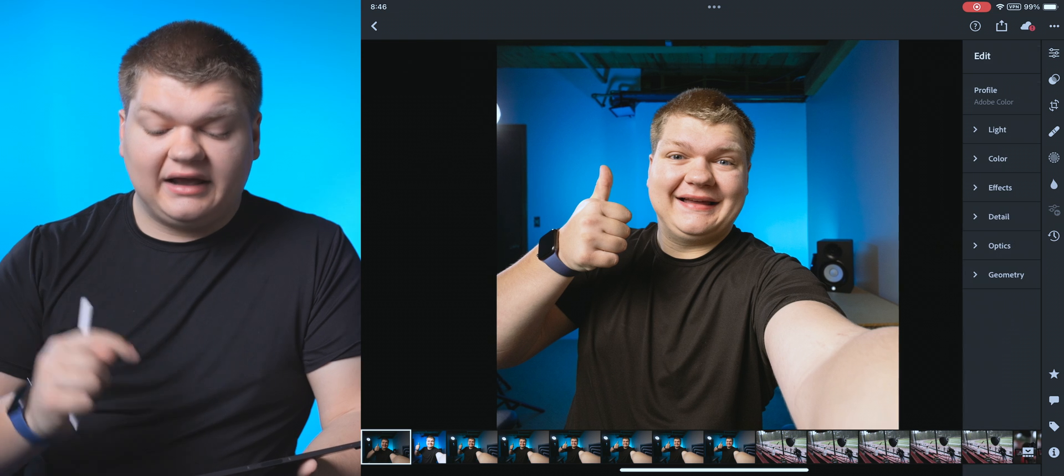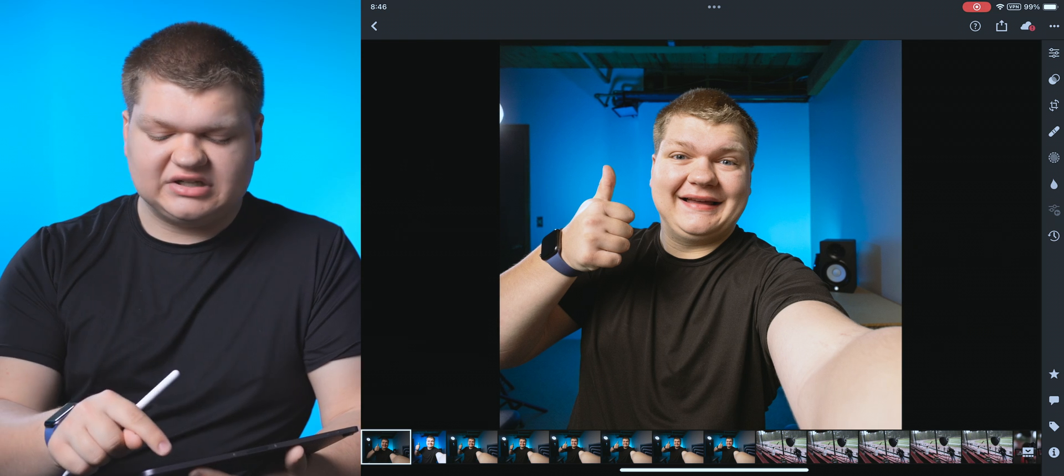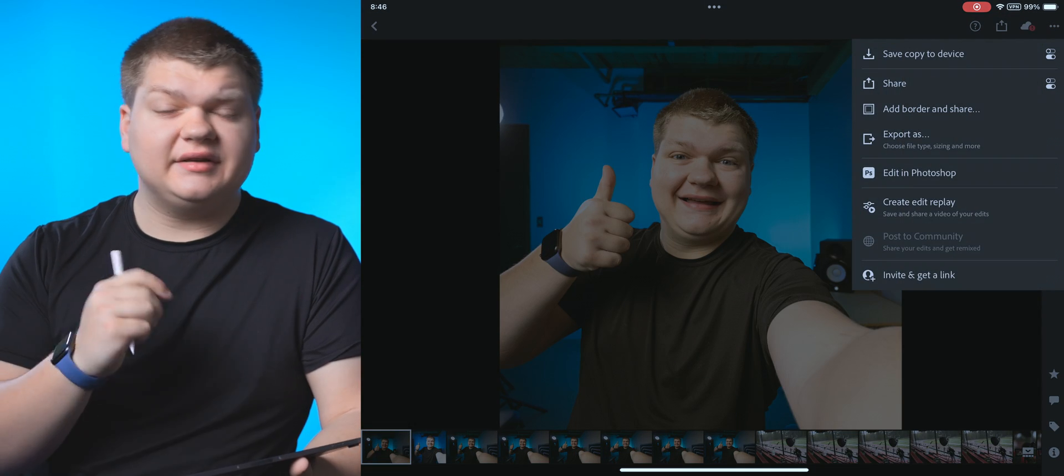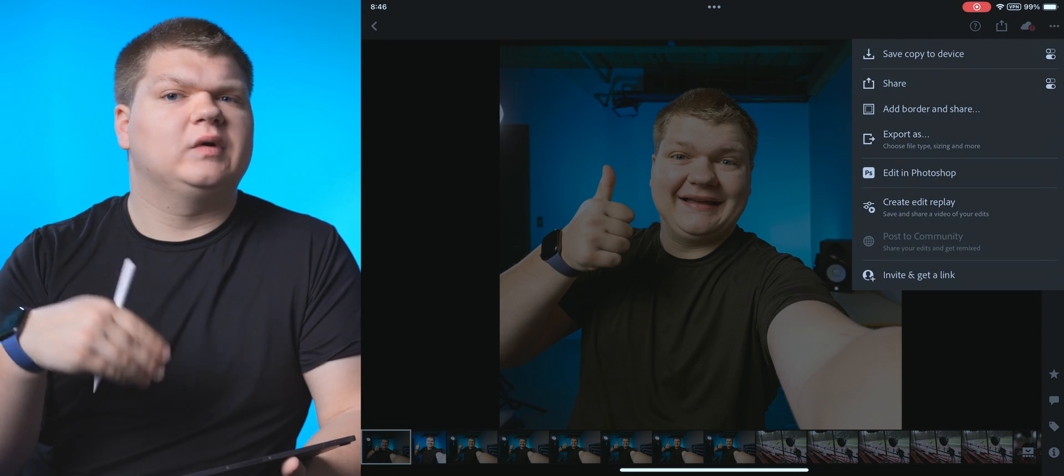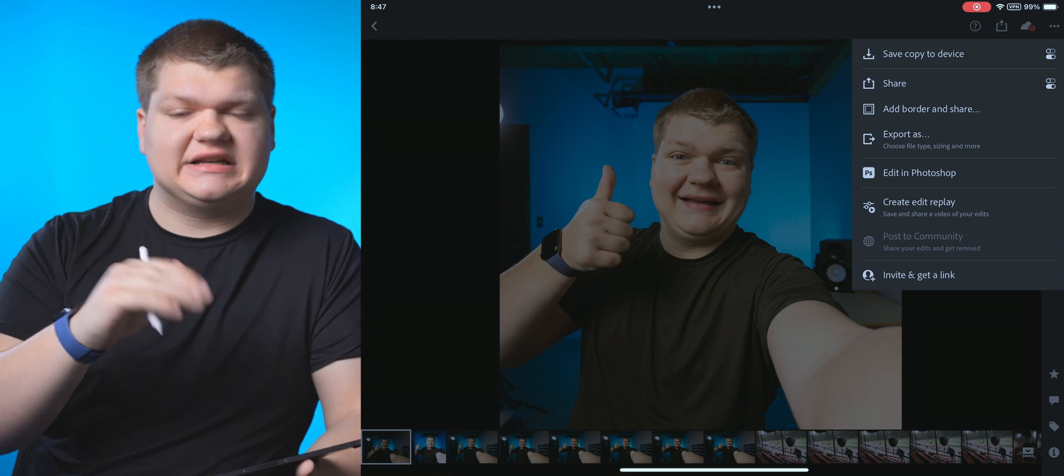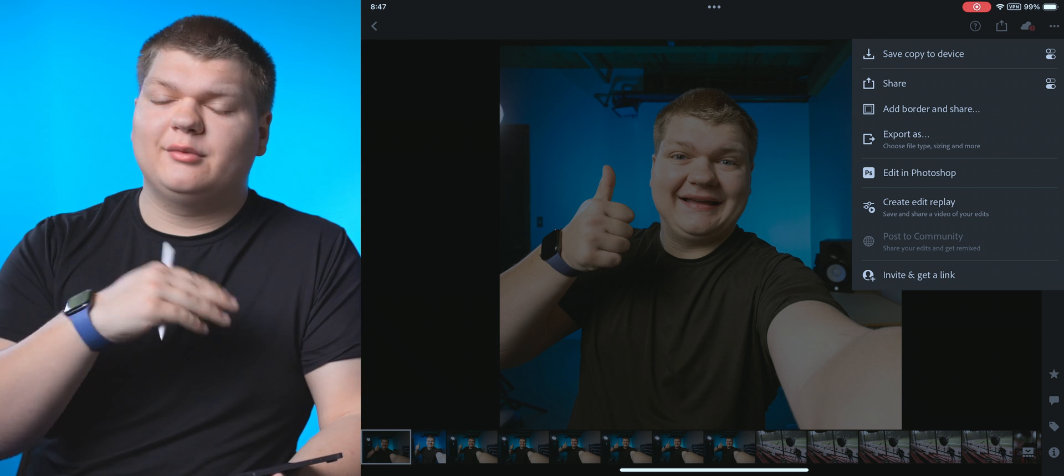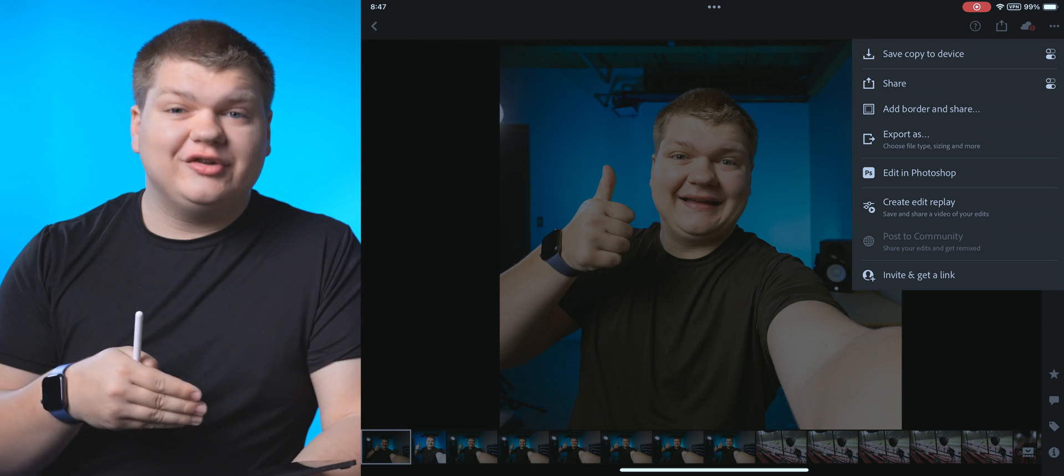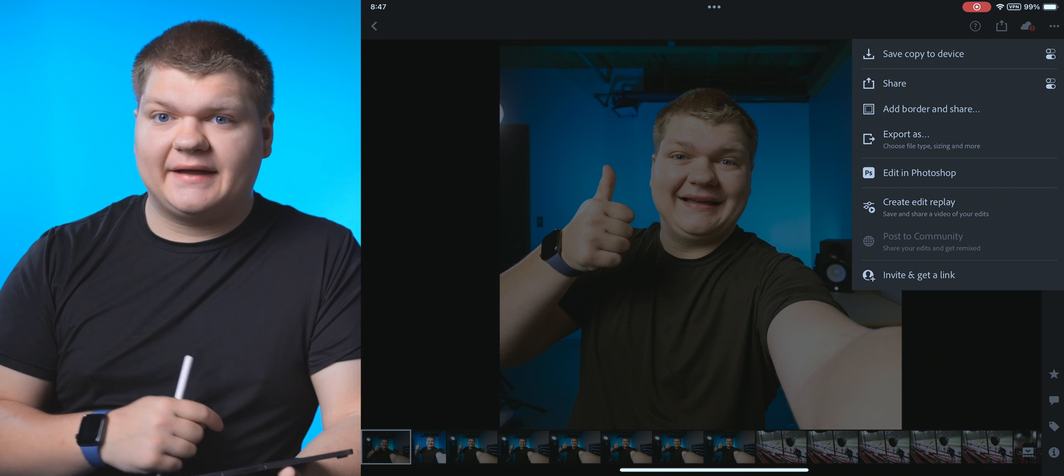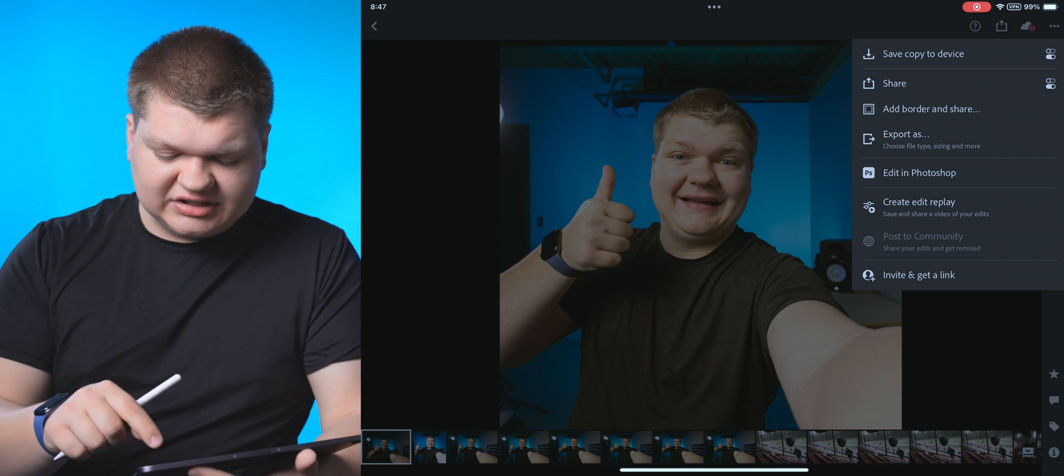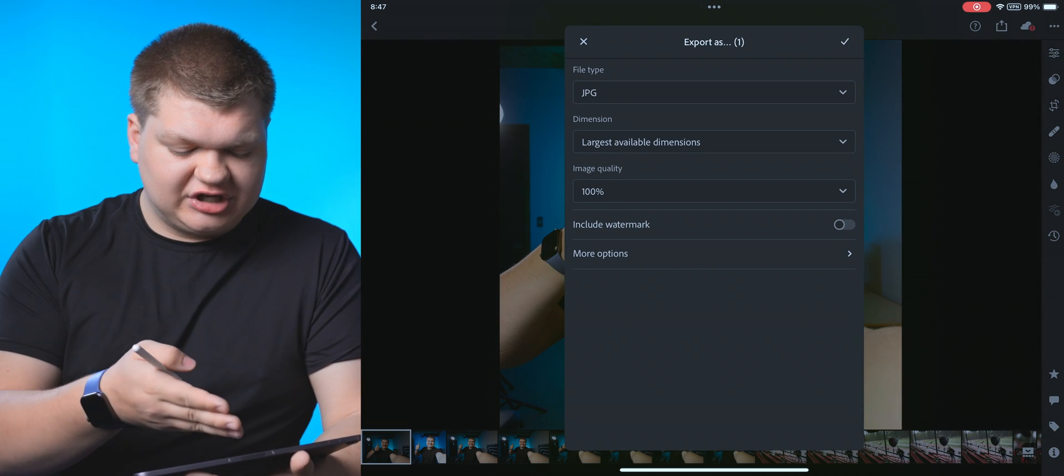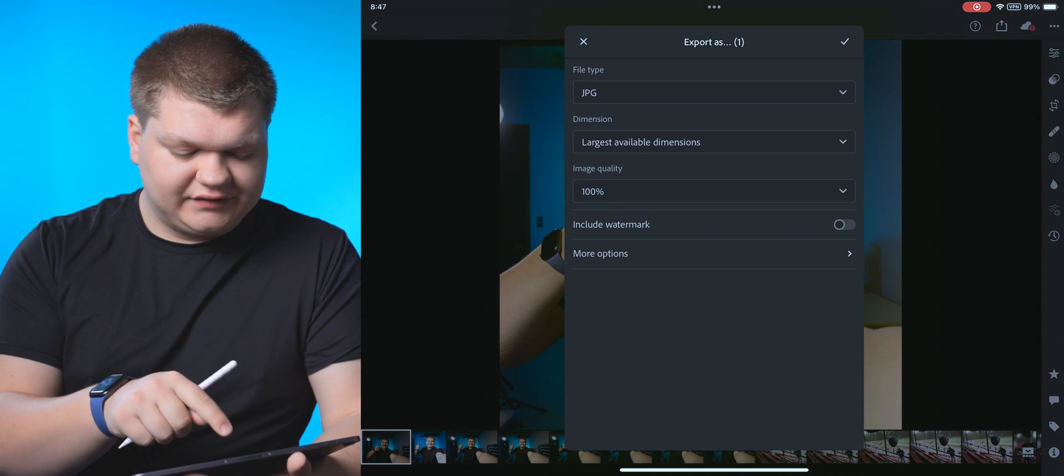Now to export the photo, we can just hit export up here. We can save the copy to device, we can export it with custom settings, and you're going to need custom settings if you do HDR. But remember, we aren't doing HDR for this photo. So we don't need to worry about that. So we can just hit export as and change our settings here.